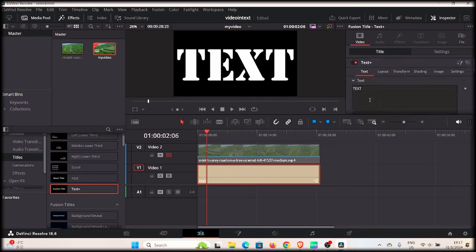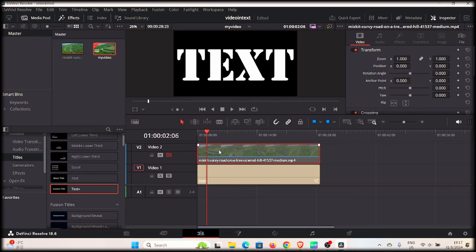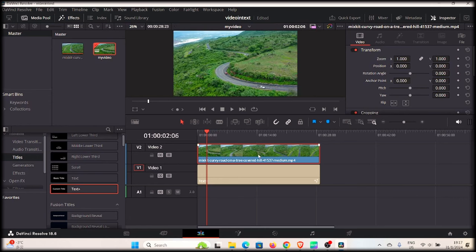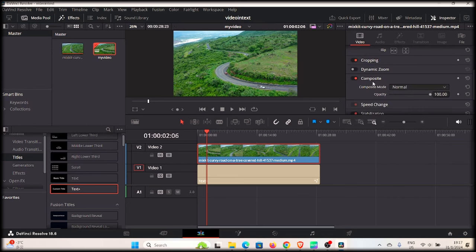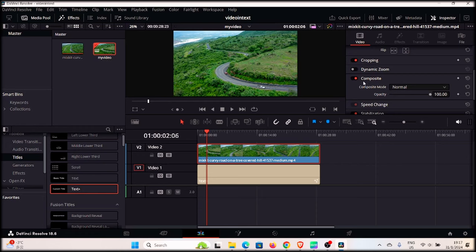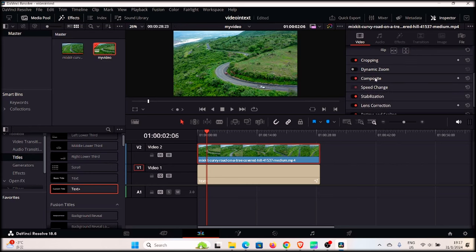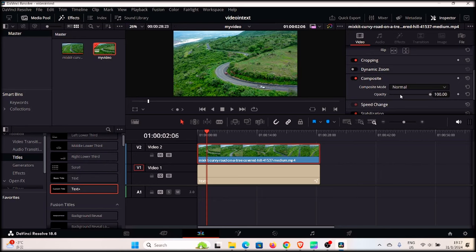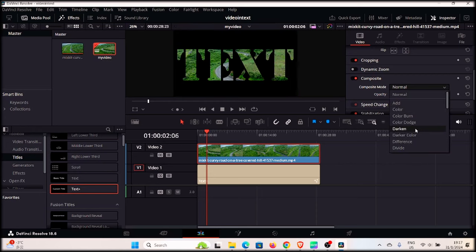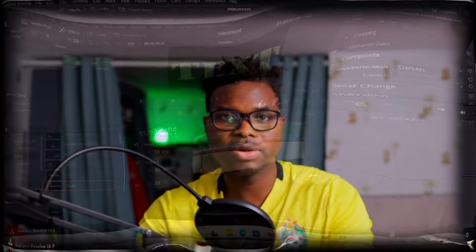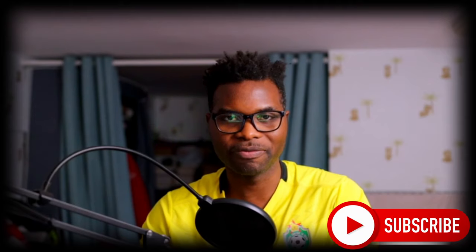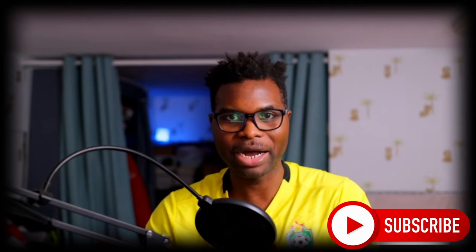We have our text ready. Now re-enable the video track and select the video clip again. Go to the Inspector and find the Composite section. Enable it, click on Composite Mode, and change it to 'Darken.' Once you select Darken, you can see the video now shows inside the text. Thank you for your time — I hope you enjoyed the video. See you in the next tutorial. Bye!